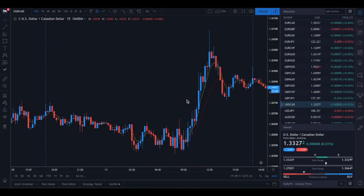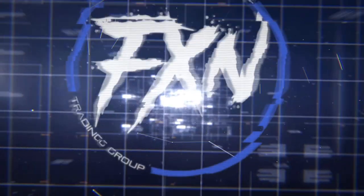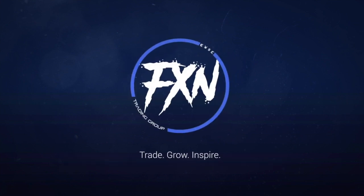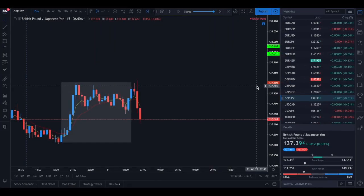FX Nation, what's up guys, welcome back to the channel. In this video, we're going to take a look at a very specific trade opportunity that someone brought up to me — one of our members — and I'm going to show you how you can avoid being faked out. So let's get started.